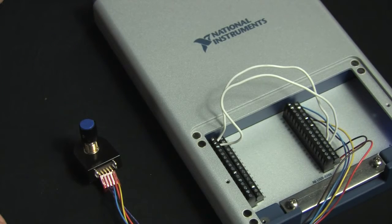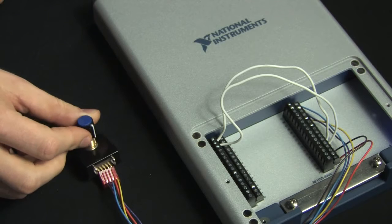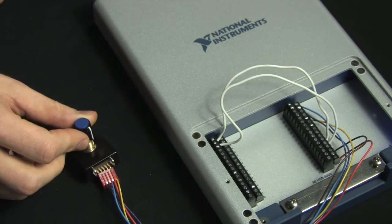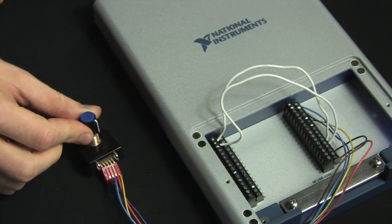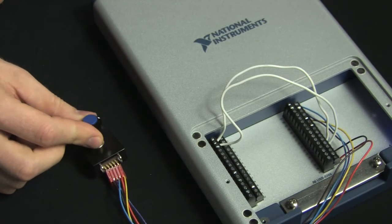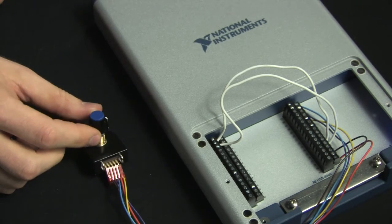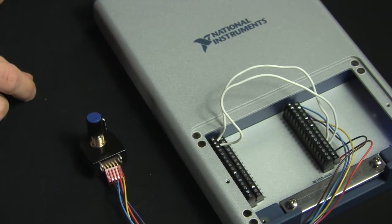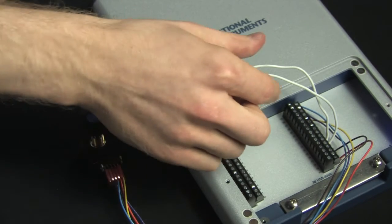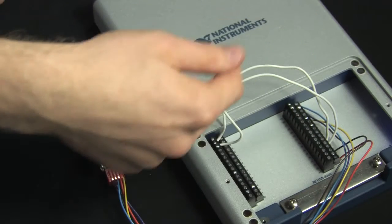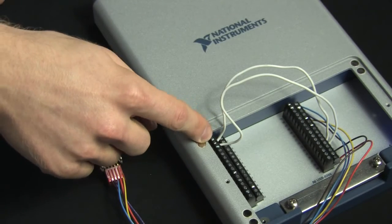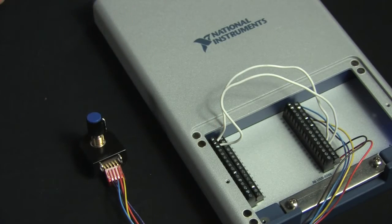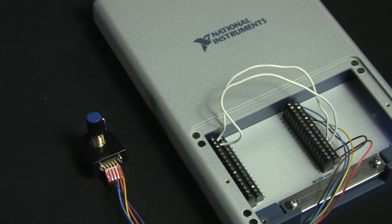What I have connected to my X-Series device is a rotary quadrature encoder, and this is connected to counter 0, and we're going to be able to read the angular position. For our counter output, we have counter 1 wired back in to an analog input, and we're simply going to be reading the pulses that we generate there.